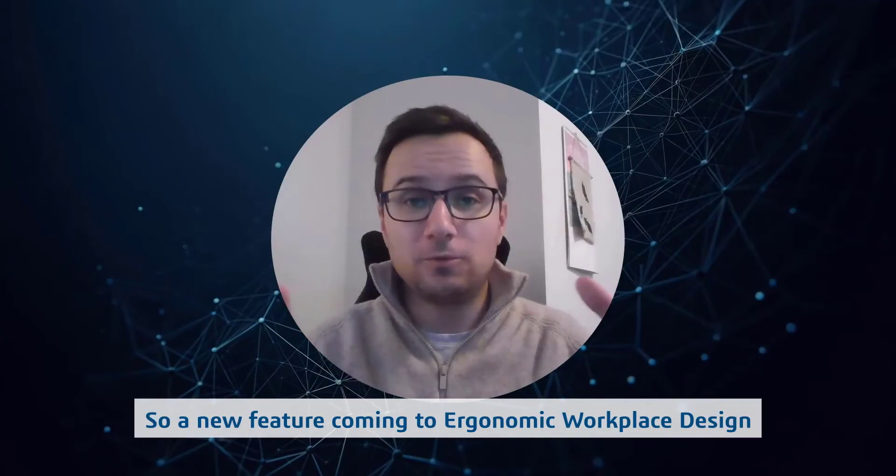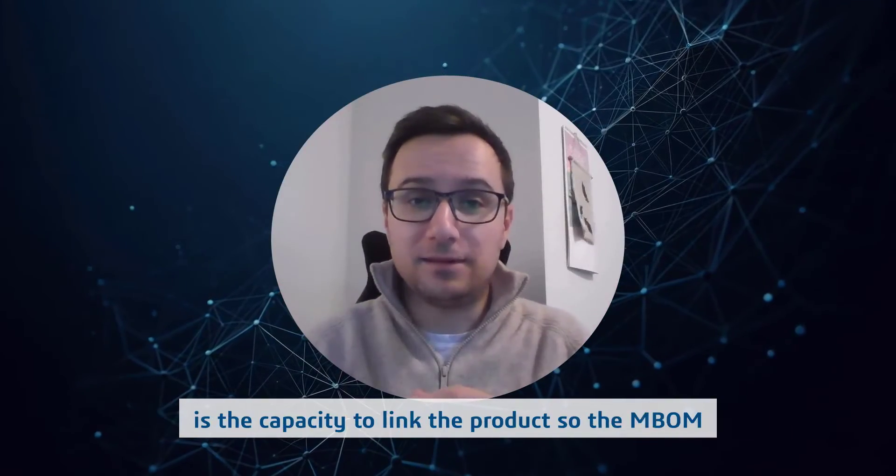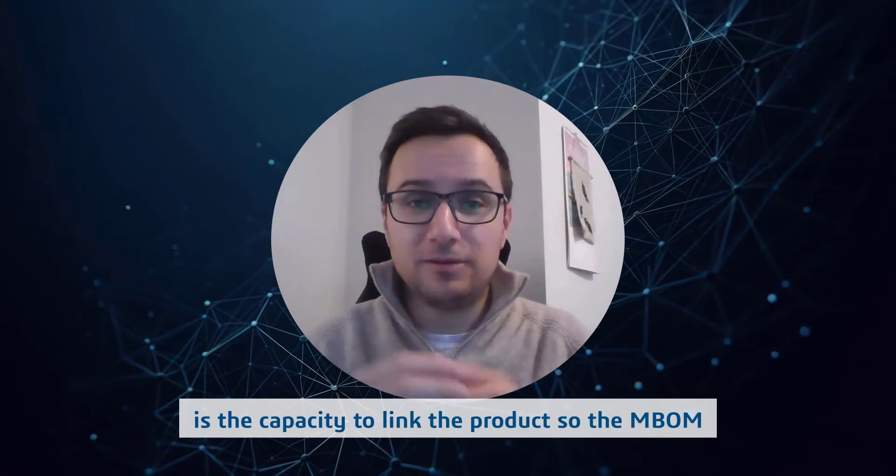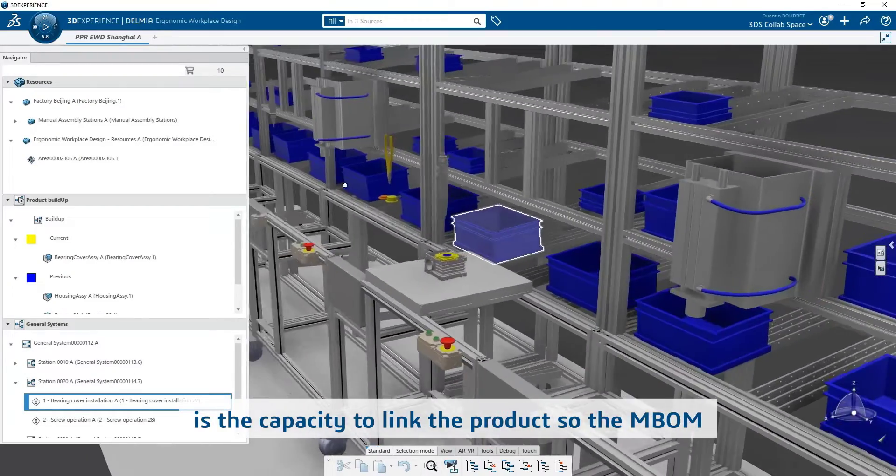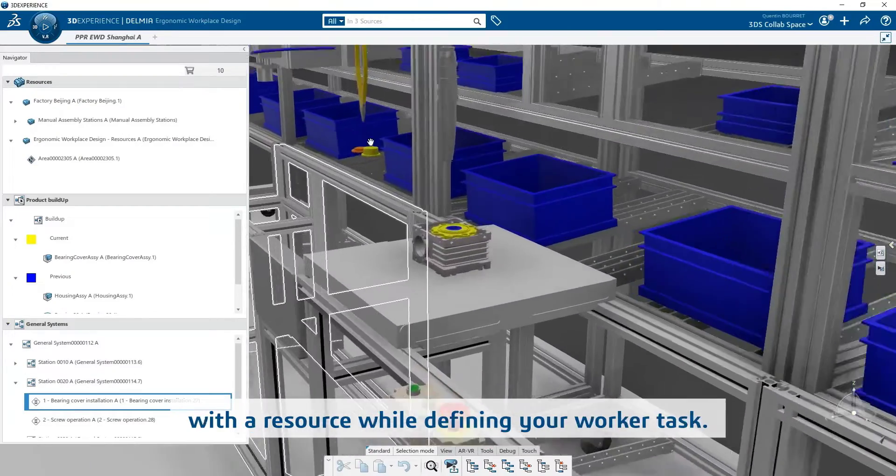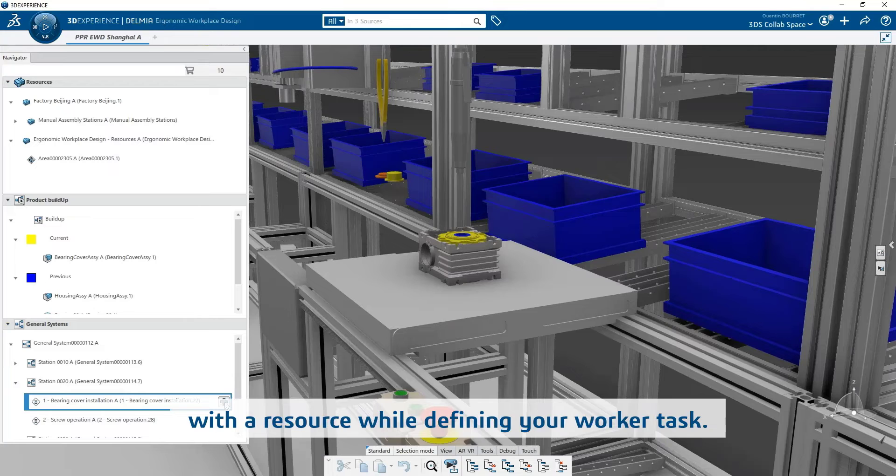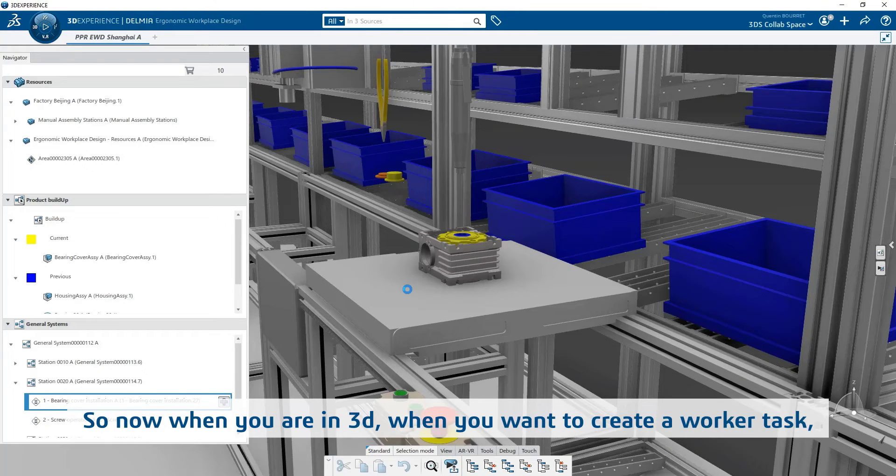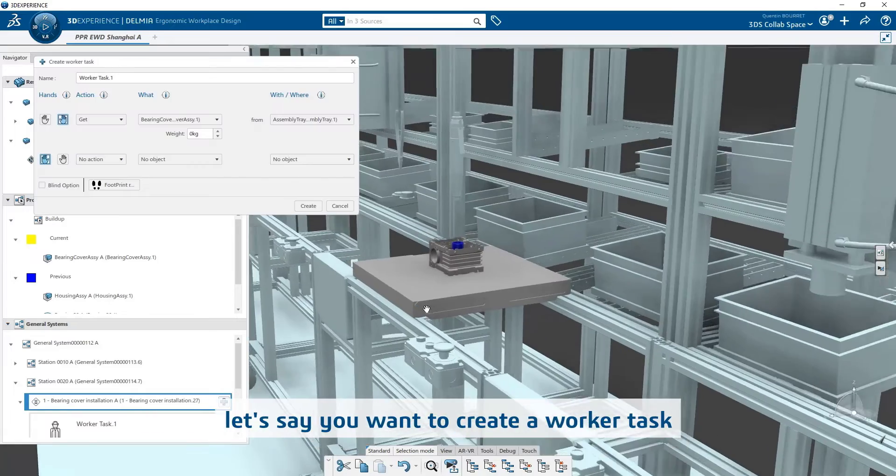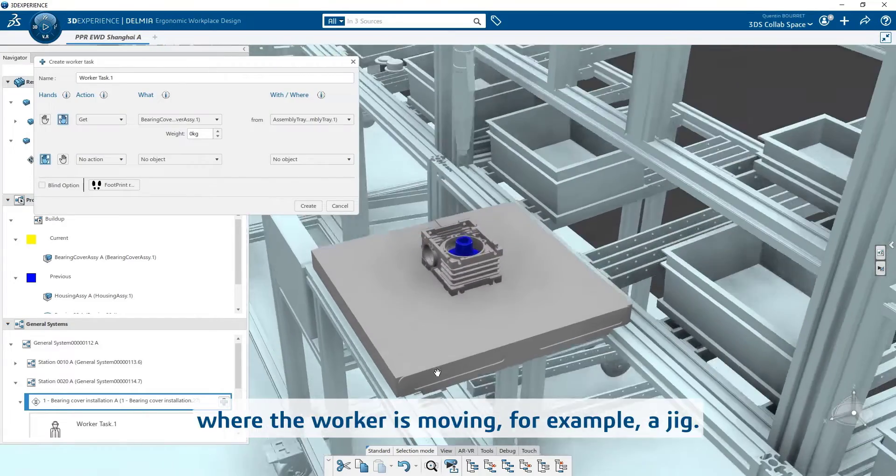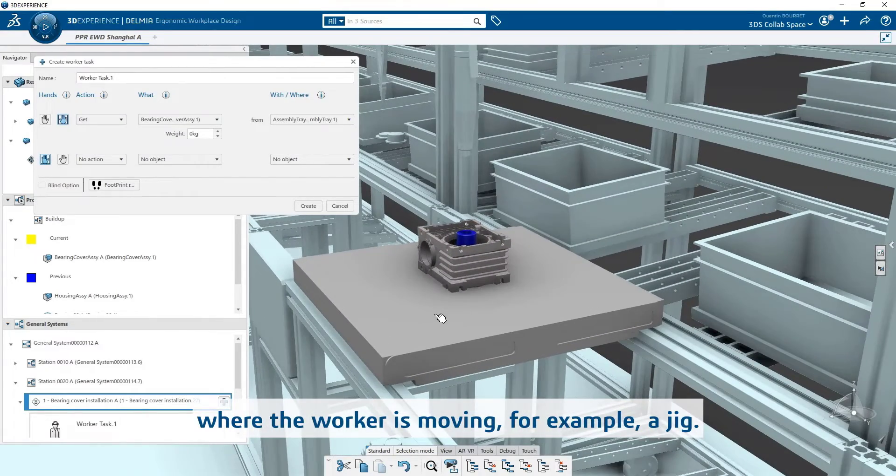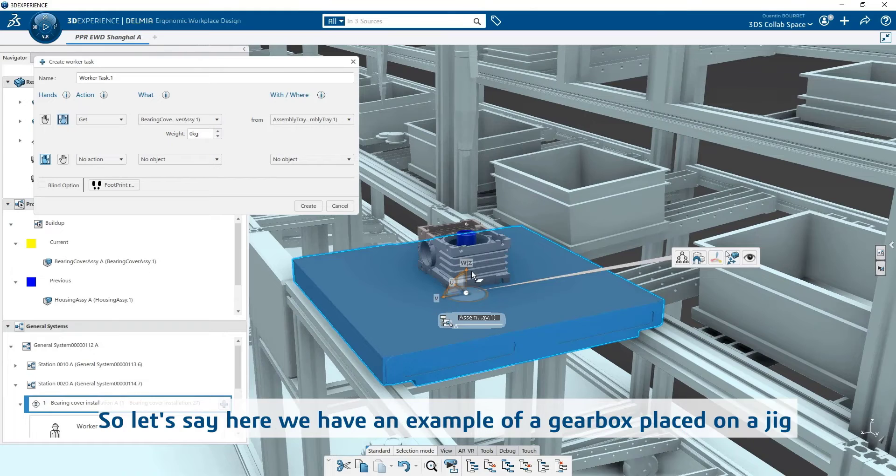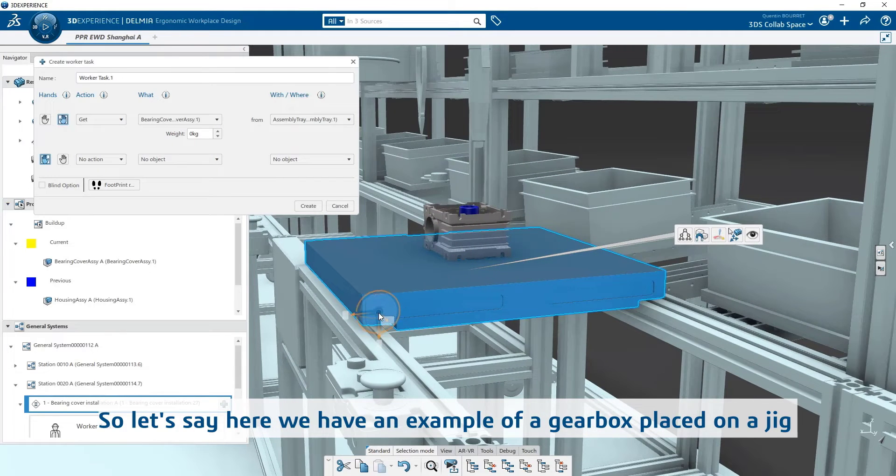A new feature coming to Ergonomic Workplace Design is the capacity to link the product or the emblem with a resource while defining your worker task. So now when you are in 3D, when you want to create a worker task where the worker is moving, for example, a jig. Let's say here we have an example of a gearbox placed on a jig.